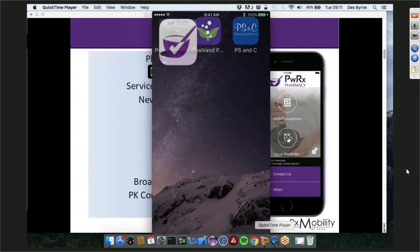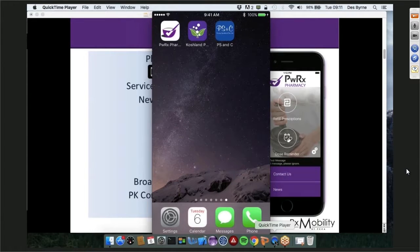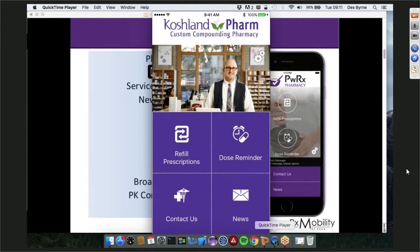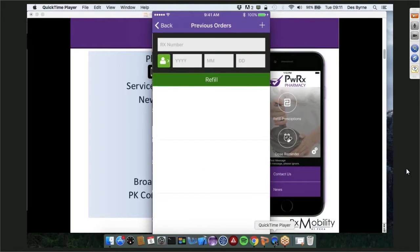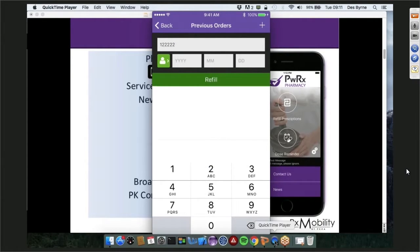Now I'll show you how the app looks when integrated with PK software, using one of our testing customers — Koshlan Pharmacy in San Francisco. The main difference is the refill screen. The patient puts in a script number, then their date of birth — year, month, and day — and presses refill. Once they press refill, it comes into your to-do list in the pharmacy. The date of birth validates who they are and verifies they are the correct patient associated with that script number. We also look up the script in PK software to verify it is a valid script, and alert the patient if it isn't.